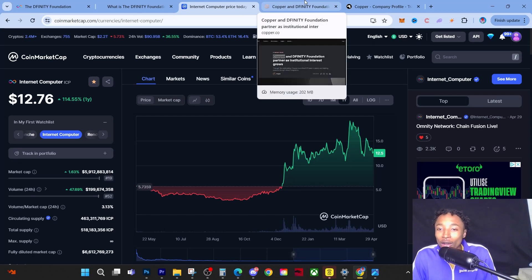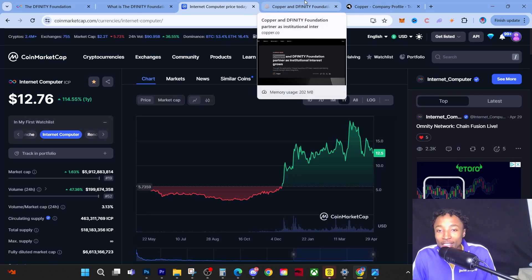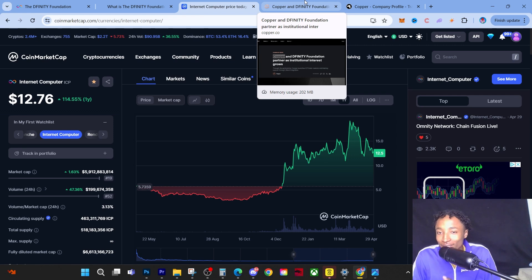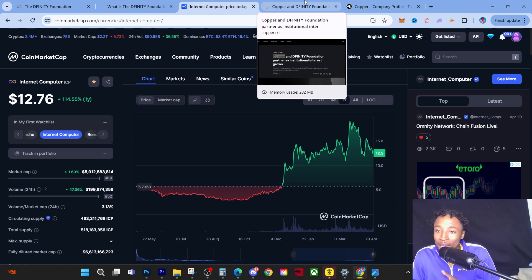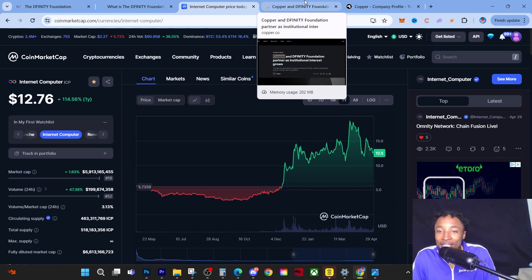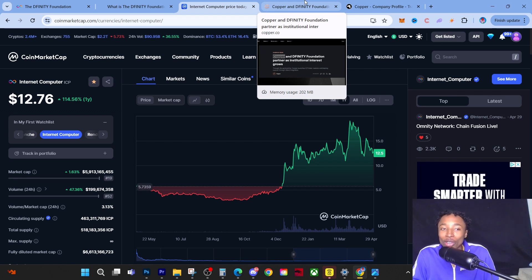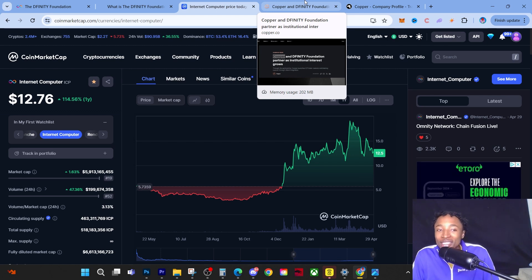Hey guys, it's Young Wealth. Today we're going to talk about ICP, the price action, and some deeper things about ICP that a lot of people need to understand and actually take heed to. We're going to get into this juicy video.